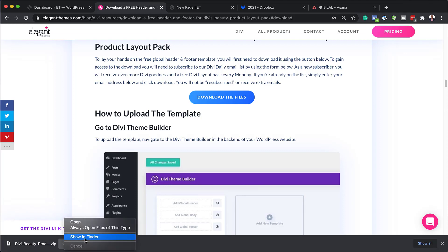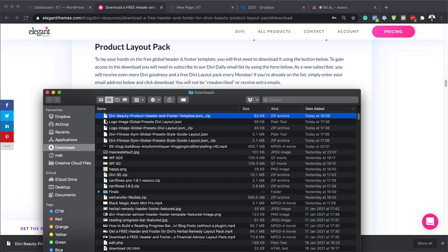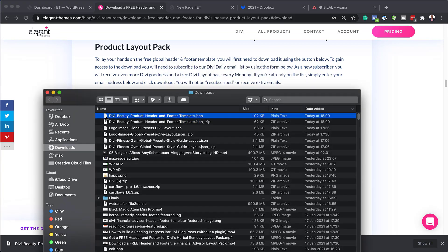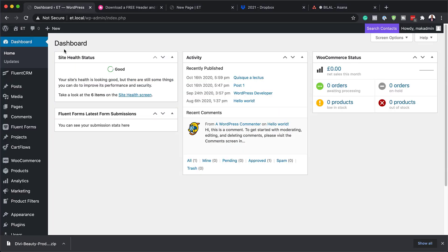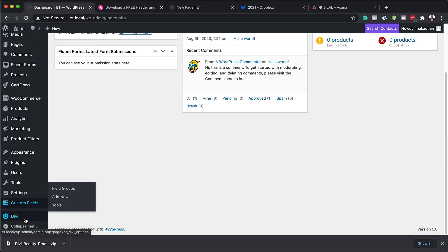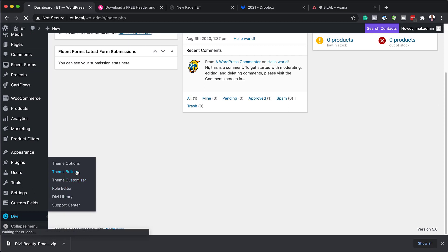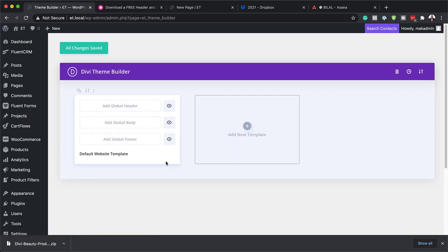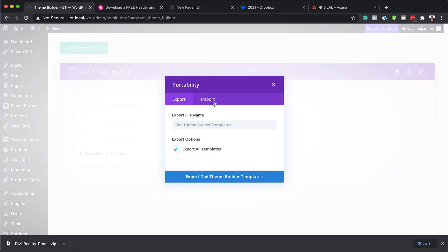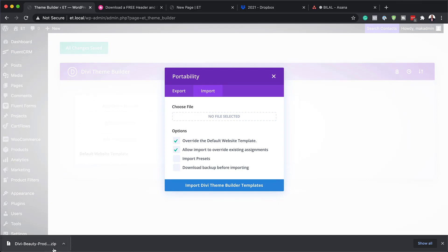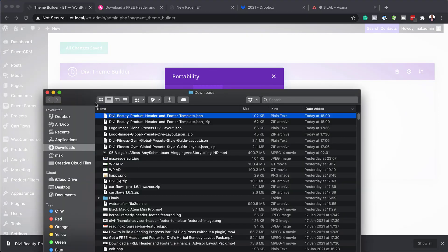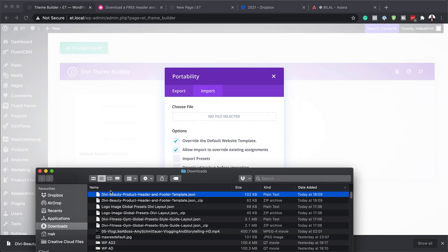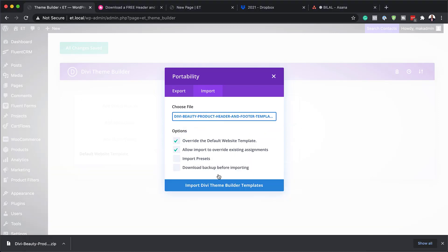The next thing you need to do is find this zipped file and double-click it to unzip it, because we need to use the unzipped version. Next, come over to your site, scroll all the way down to Divi, and then click on Theme Builder. Now it's time to install that file we unzipped, so click on Portability, then Import, find that unzipped file, drag it into place, and click on 'Import Divi Theme Builder Templates'.